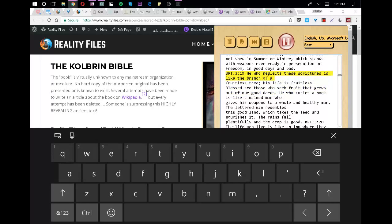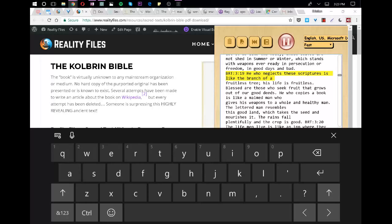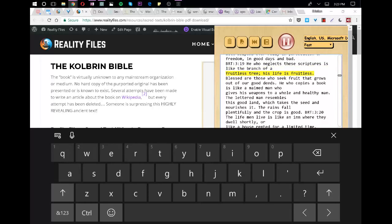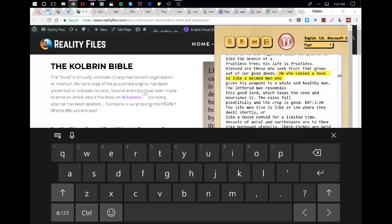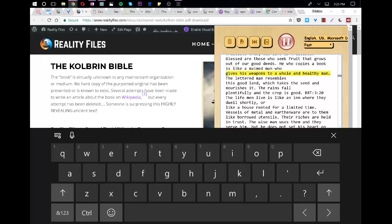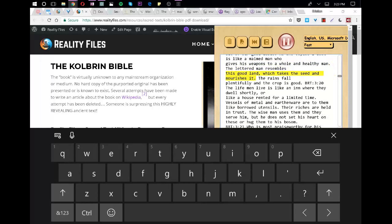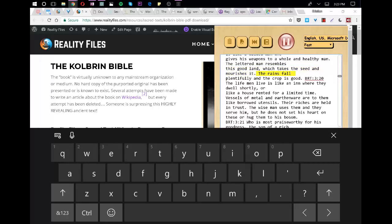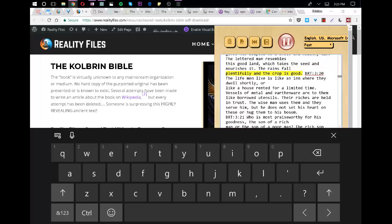He who neglects these scriptures is like the branch of a fruitless tree, his life is fruitless. Blessed are those who seek fruit that grows out of our good deeds. He who copies a book is like a maimed man who gives his weapons to a whole and healthy man. The lettered man resembles the good land which takes the seed and nourishes it. The rains fall plentiful and the crop is good.